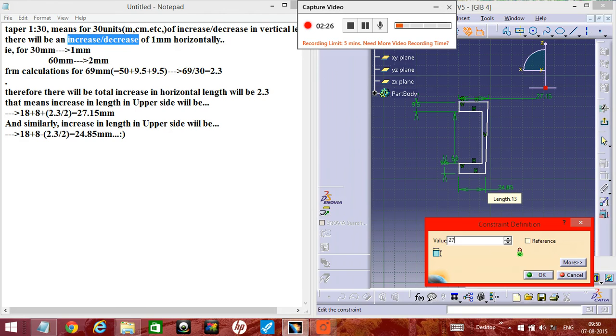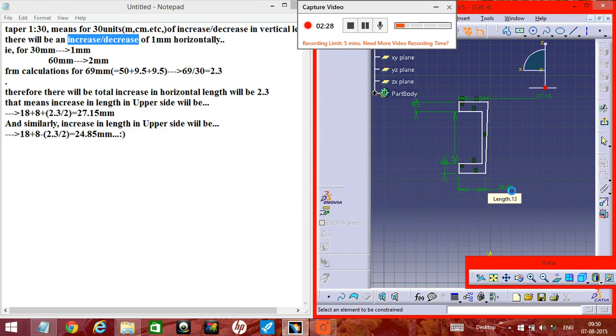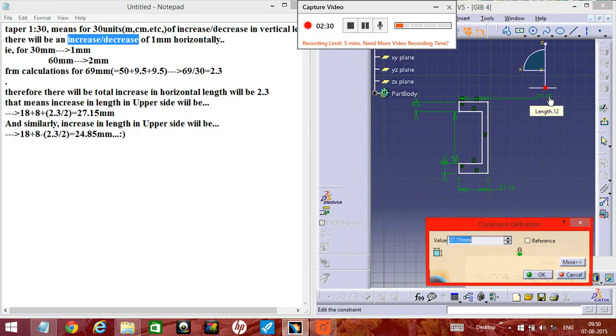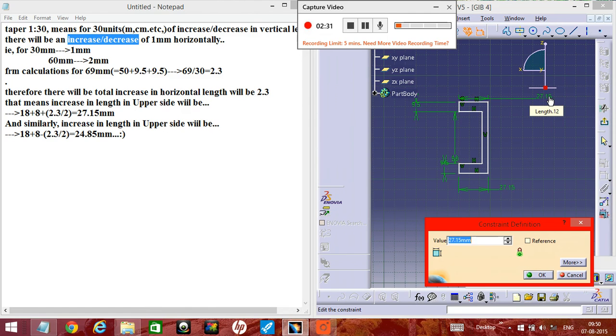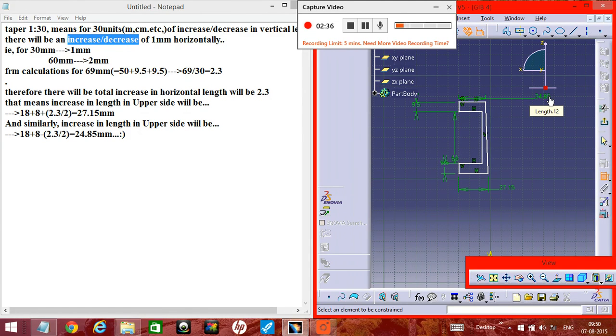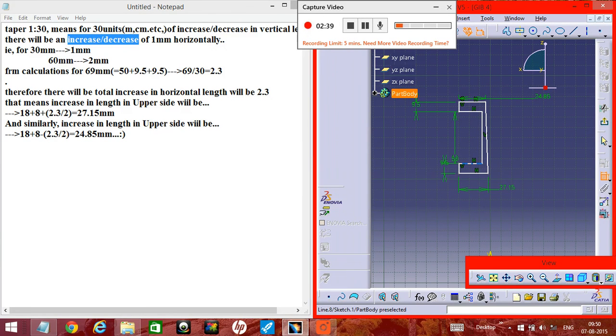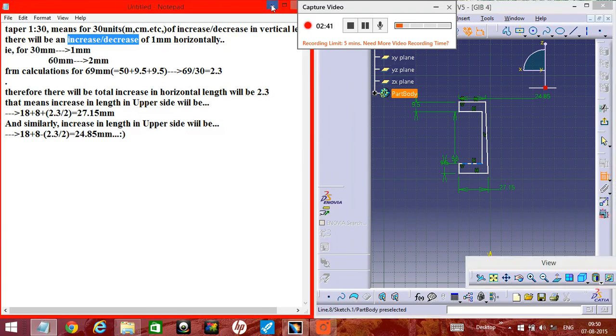This should be 25, this should be 25, this should be 24, and this one 25. And this length will be... and here, this is the main part.